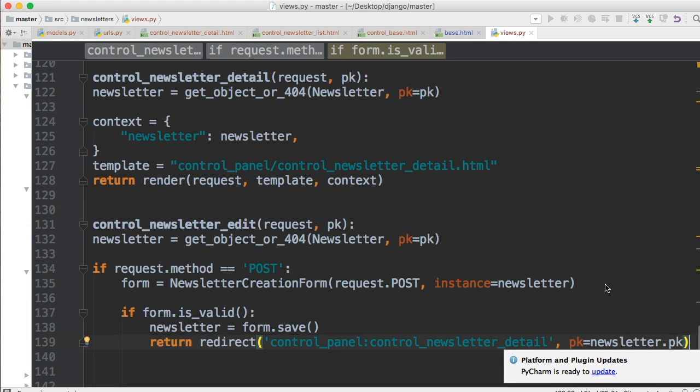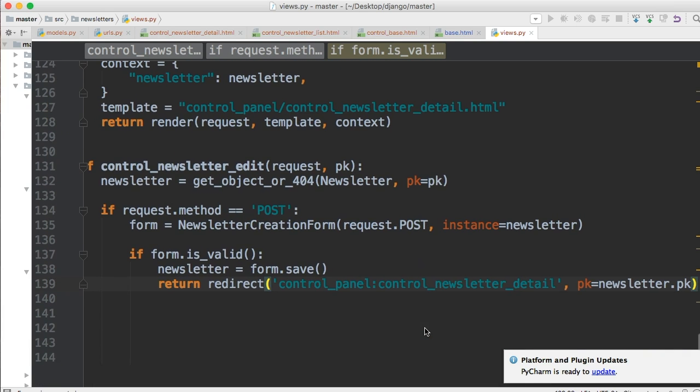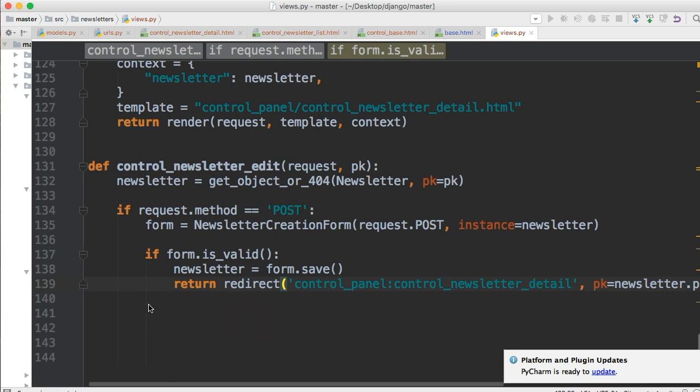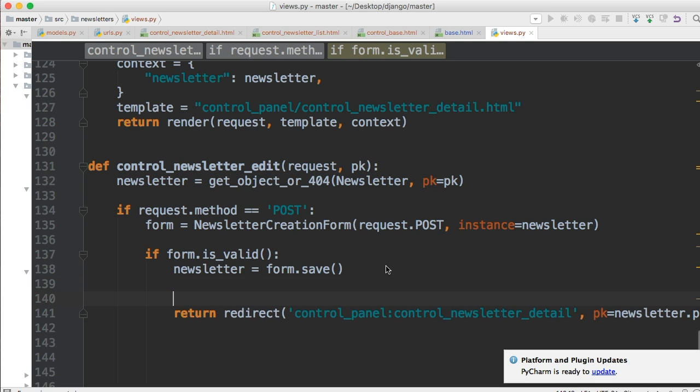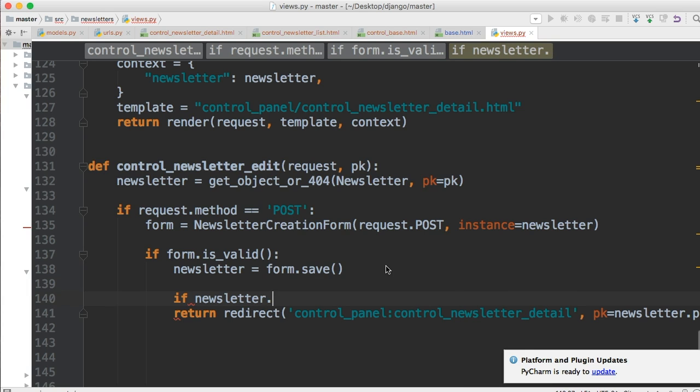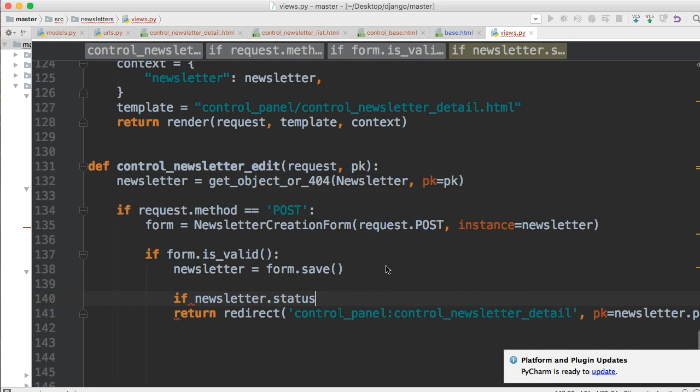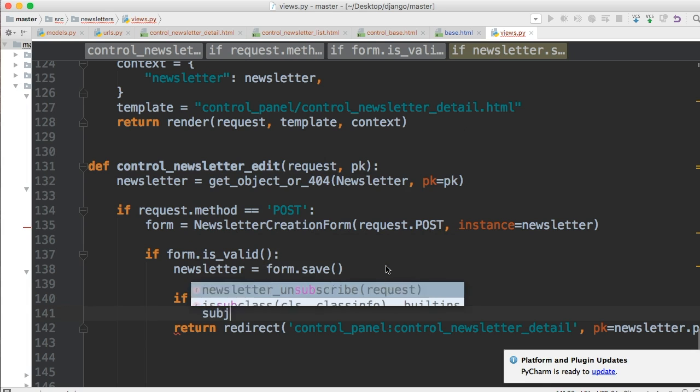Now the thing I thought of, beforehand we have to set up how to send an email. When I jumped into this I didn't even think of that. So let's go ahead and set up how we're gonna send the email. We'll just run an if statement here: if newsletter.status is equal to publish, we're gonna do something. What we're gonna do is subject.